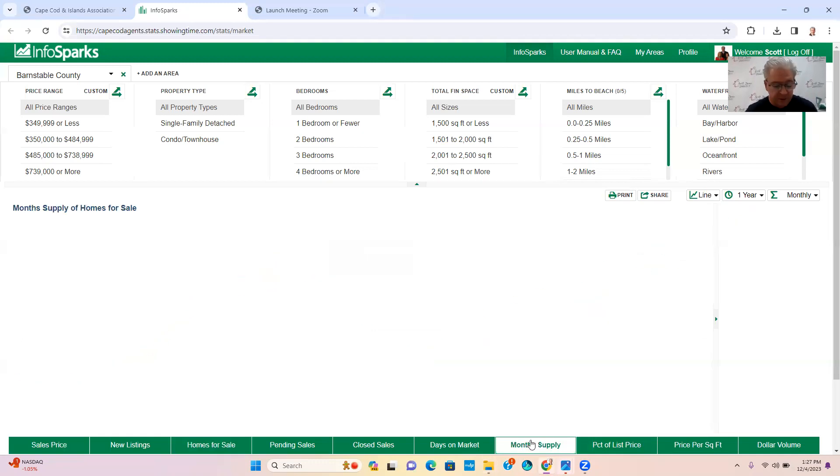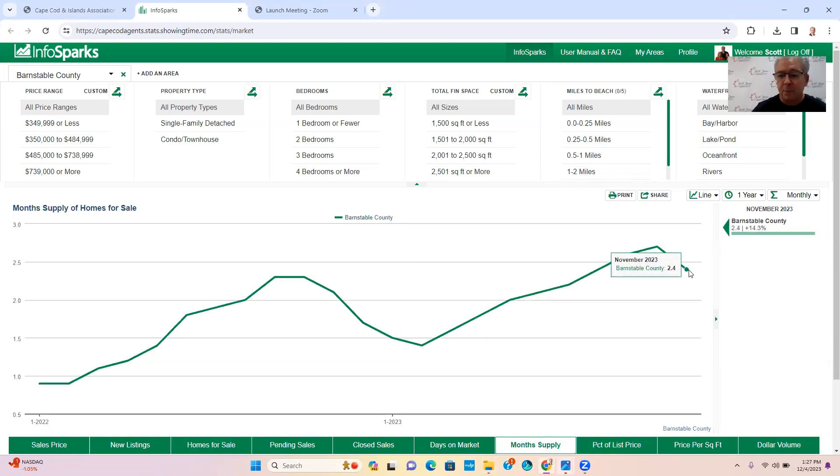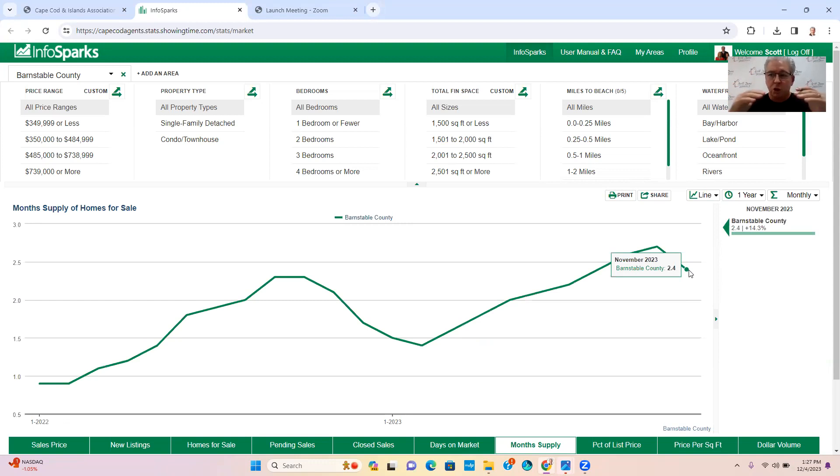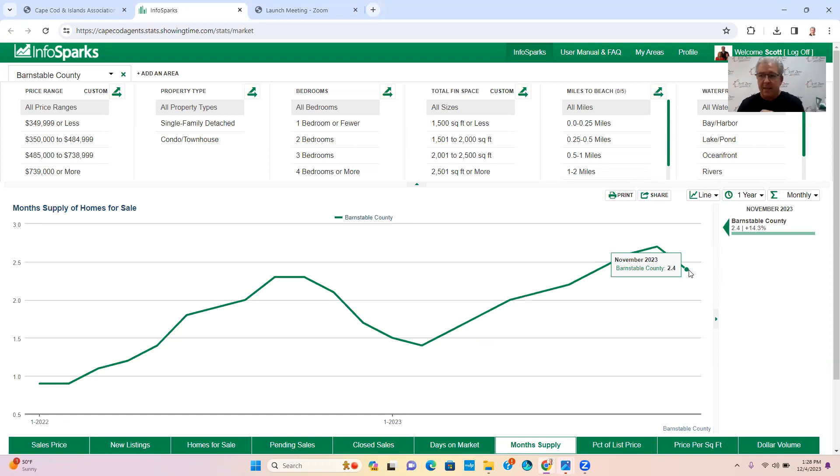Let's talk about months of supply. If it's less than four months of supply, that is a seller's market. If it's five or six months, that's kind of like a neutral or slack market. And then if it's over six months of inventory, then you're looking at a buyer's market.